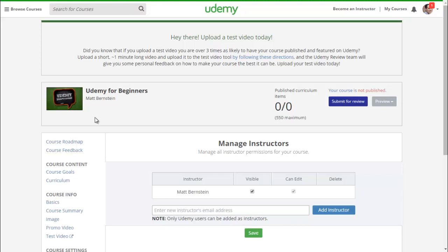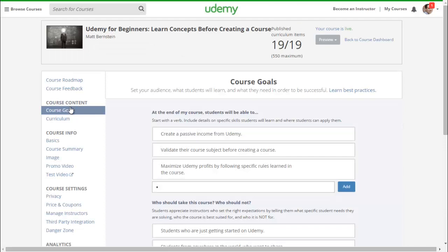Manage instructors — Udemy allows you to become a co-instructor in anyone's course as long as you help produce the content and not just market it. You can split the revenue as you see fit. Under course content and course goals, at the end of my course students will be able to: create a passive income on Udemy, validate their course subject before creating a course, and maximize Udemy profits by following a specific set of skills. Who should take this course and who should not? Students appreciate instructors who set the right expectations by telling them what specific student needs they are solving and who the course is or isn't suited for.